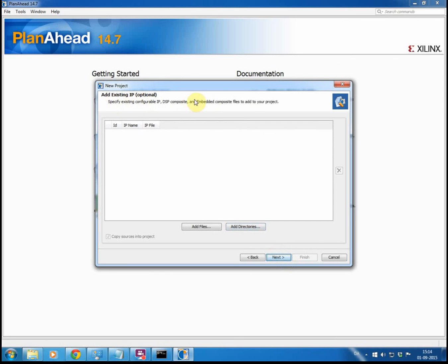We don't in this case have any existing IP packages or anything we want to add, so we just go next here.